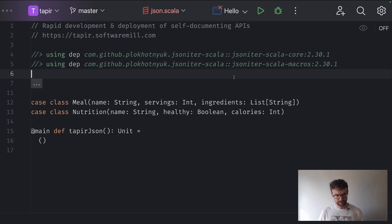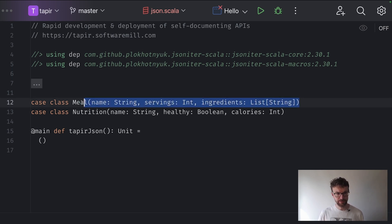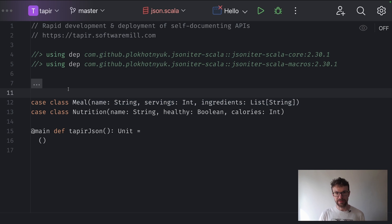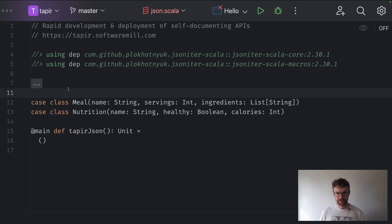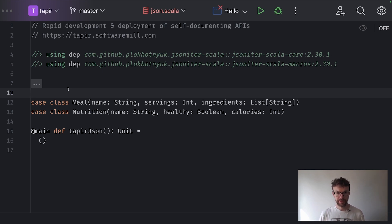In Scala, these functions which deserialize data from JSON into a data structure and serialize instances of case classes into JSON are very often automatically generated at compile time using a macro. This way, if the macro doesn't know how to serialize a specific field or data type, you will find out at compile time, not at runtime. There's also no runtime reflection, so the whole process is faster and the feedback loop is better.